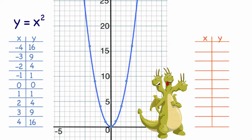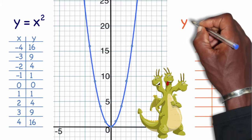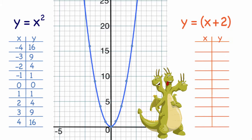Let's try another example. Let's say we want to shift our parent graph y equals x squared to the left two spots. My hypothesis is that my new formula would be y equals x plus 2 squared. So we're going to graph y equals x plus 2 squared and see if the parent graph actually shifts to the left.